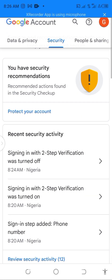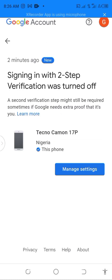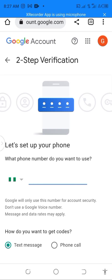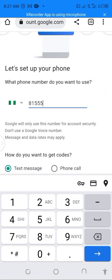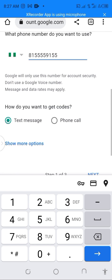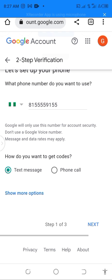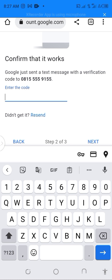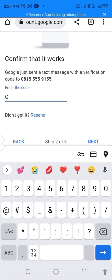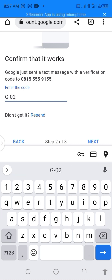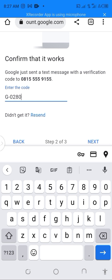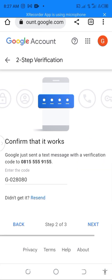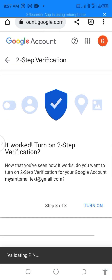At your Google Account, look for Security and click on it. Then you have to turn on two-step verification. Click on two-step verification, click on Manage Settings, include your phone number to get an OTP, click Next, enter the OTP you received, click Next, then click Turn On.